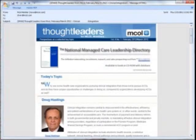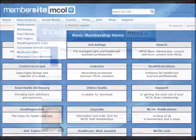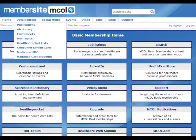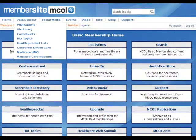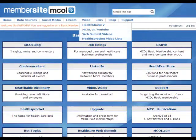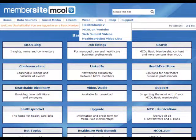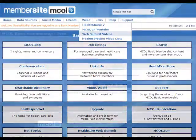Along with these newsletters, you can also visit the member website where you have 24-7 access to resources including data sources, social media, events, video, jobs, and products. So be sure to get your MCOL Basic Membership today and remember.